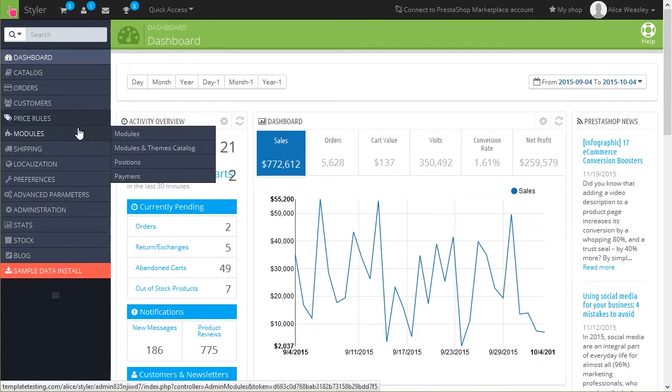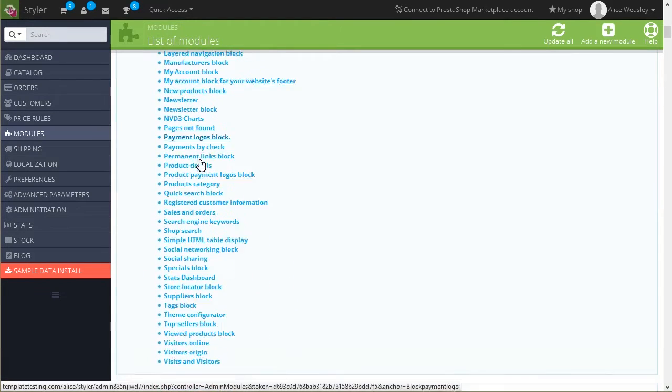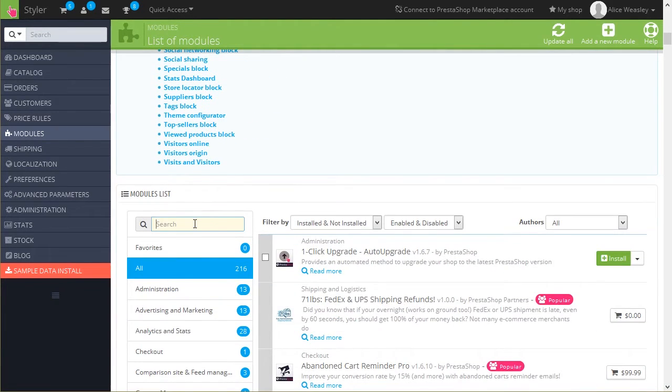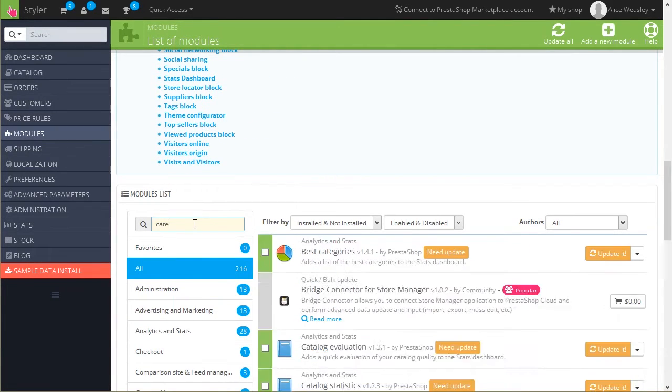Open Admin section and navigate to Modules, Modules, then look for the Categories block and click on Configure in the dropdown.